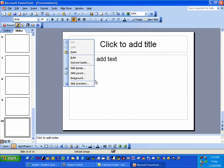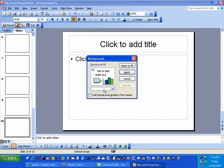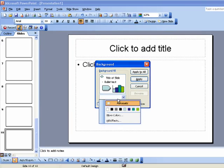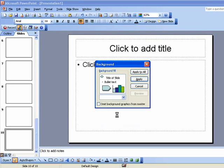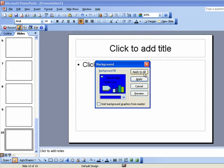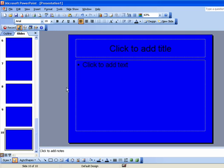Right click and we're going to hit background, hit the scroll bar and more colors, and we're going to click a blue color — just because it's Jeopardy and that's the color they use, but you can choose any color you want to. Hit OK and apply to all.